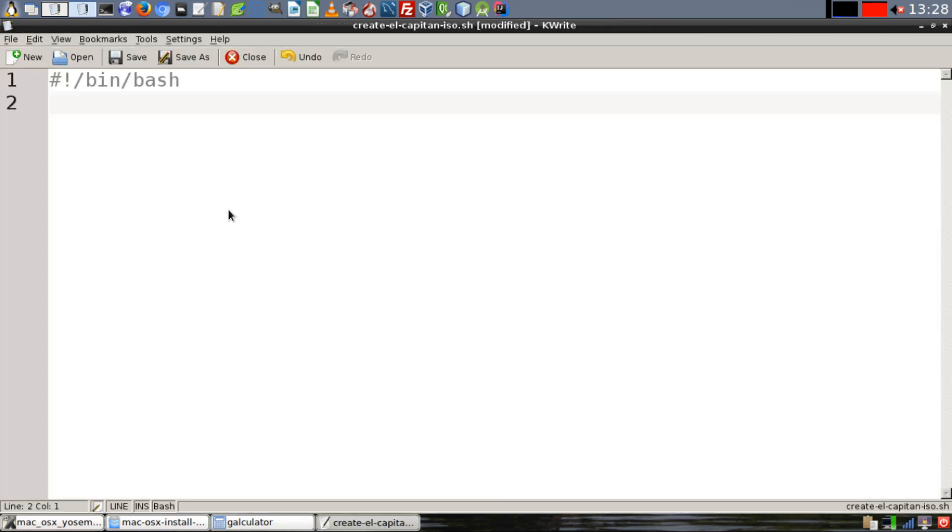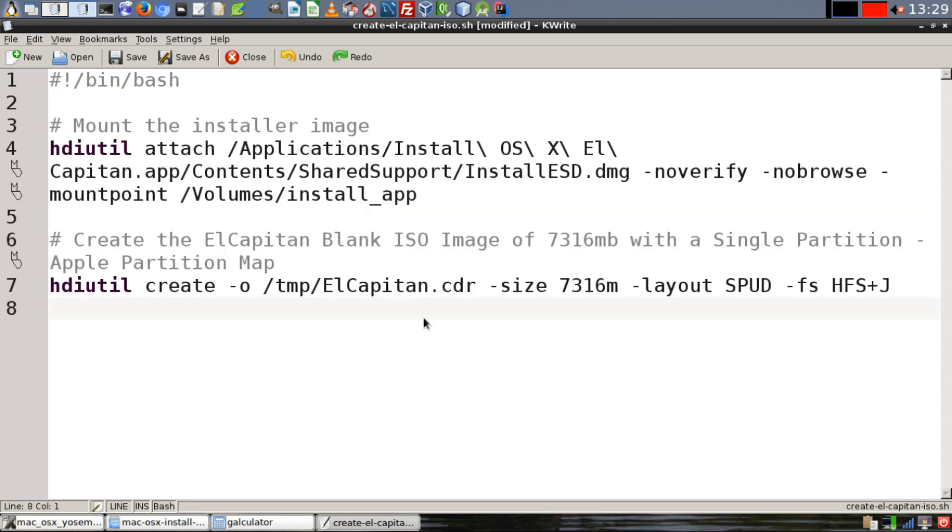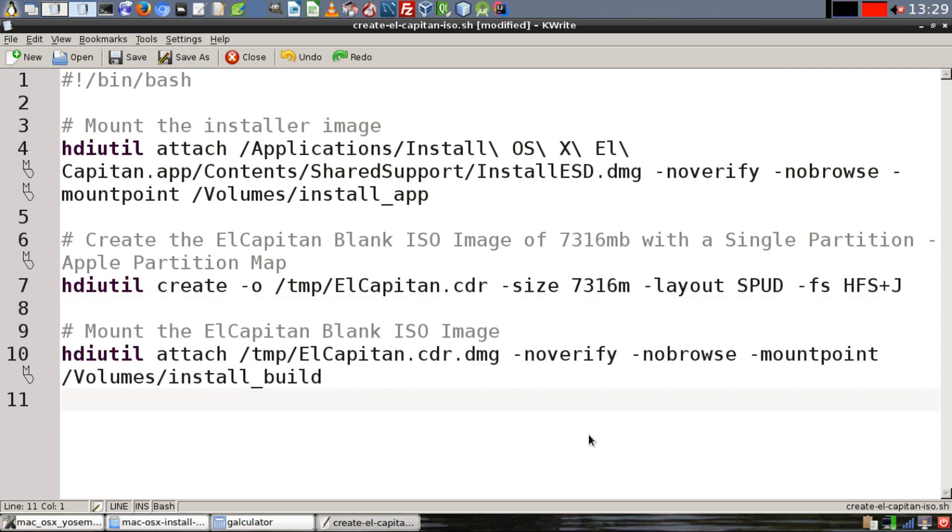Now let's create a shell script. This shell script is going to handle all the commands needed in order to make a bootable install image. First, provide the command to mount the installer image. Then we're going to need to provide the command to create the El Capitan blank ISO image of a specific size and specific partition map.